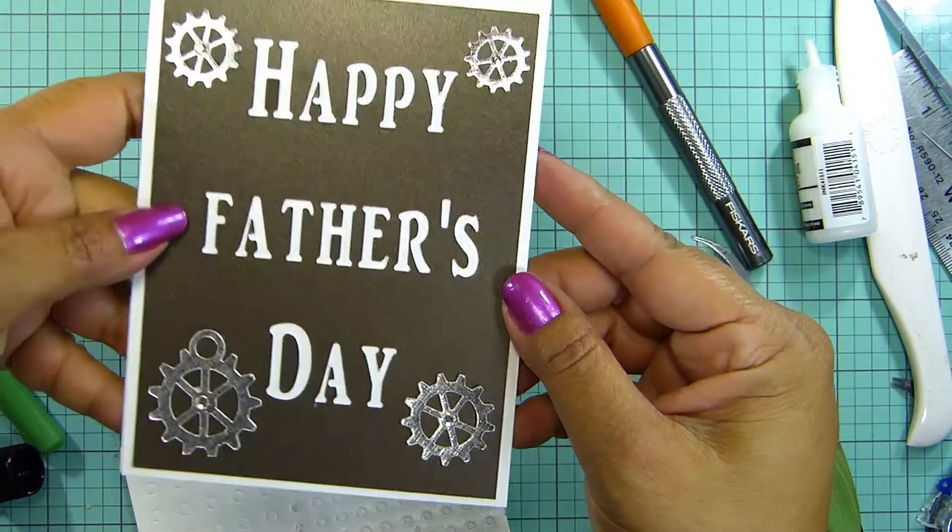And that's it, simple using the Cricut Access and a very masculine Father's Day card for your dad or your husband or friend or whoever you like. Until next time, let me show you the close-up. Thanks for watching and happy crafting.